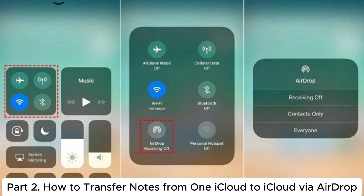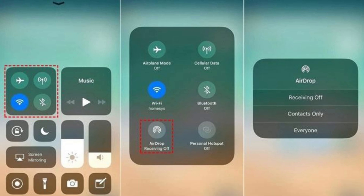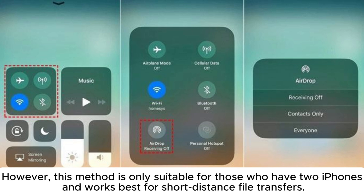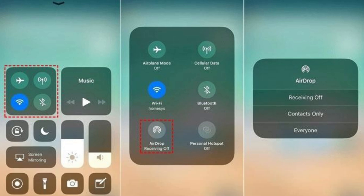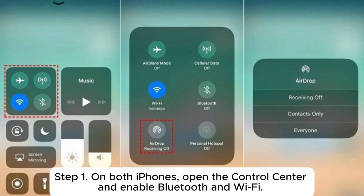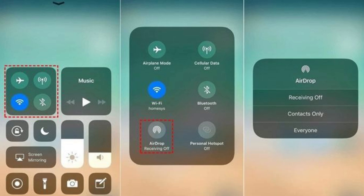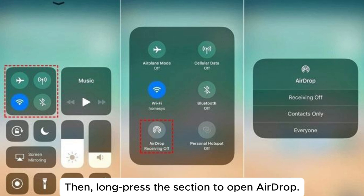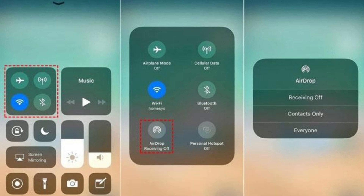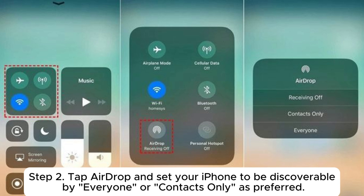Part 2: how to transfer notes from one iCloud to another via AirDrop. However, this method is only suitable for those who have two iPhones and works best for short distance file transfers. Step 1: on both iPhones, open the Control Center and enable Bluetooth and Wi-Fi, then long press the section to open AirDrop.